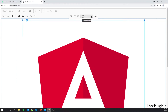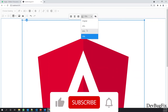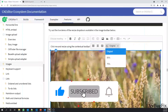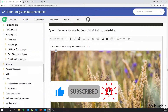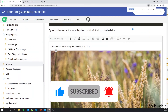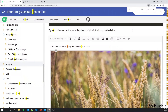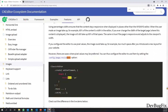You can change the value unit — currently it is in percentage, but you can also use pixels. Set the resize unit to pixel and you can define the resize values in pixels instead.